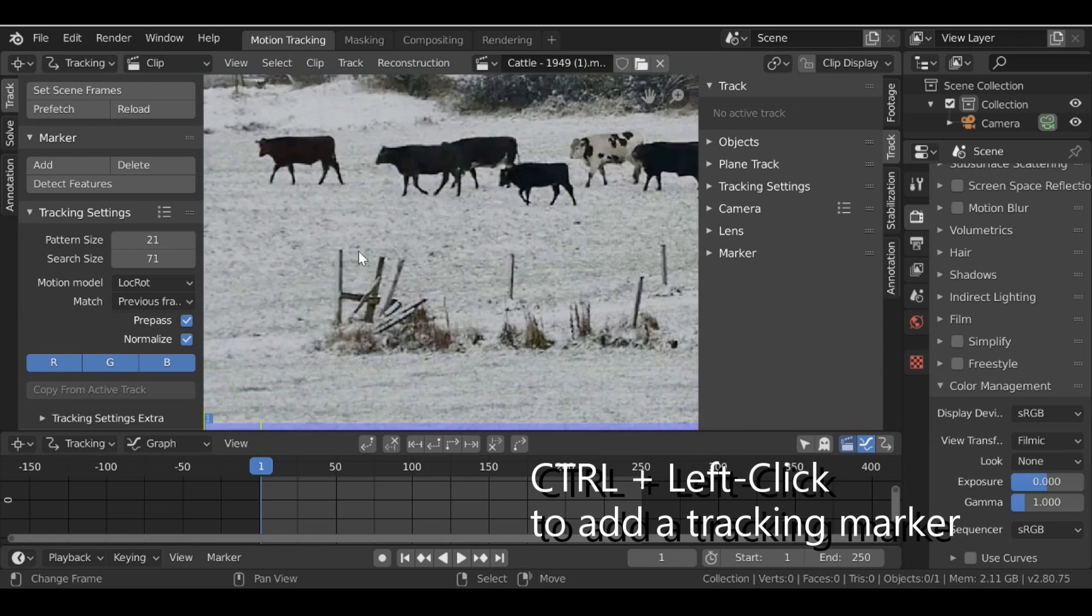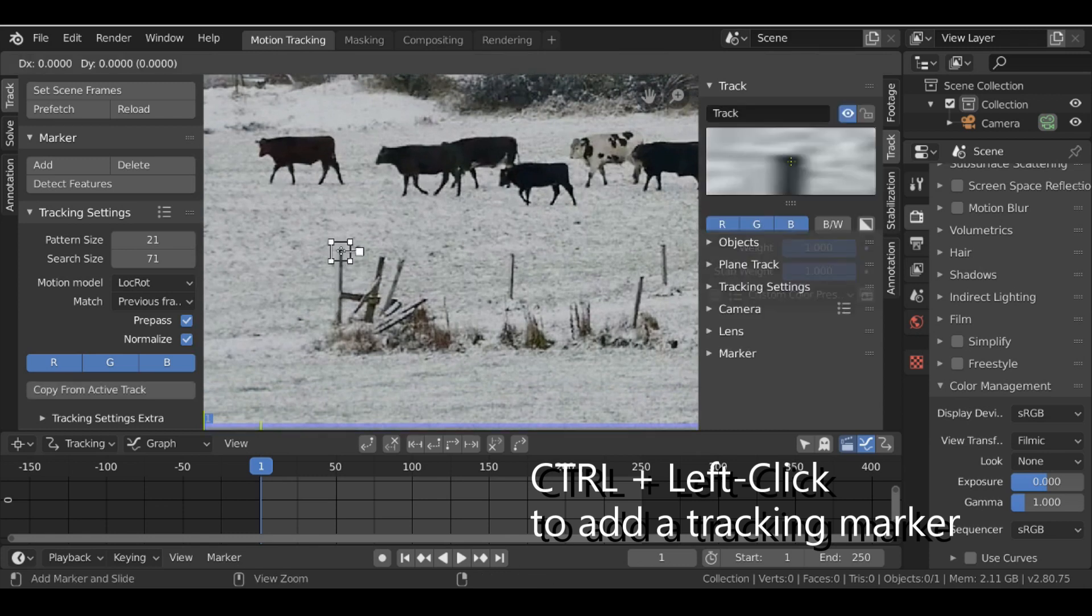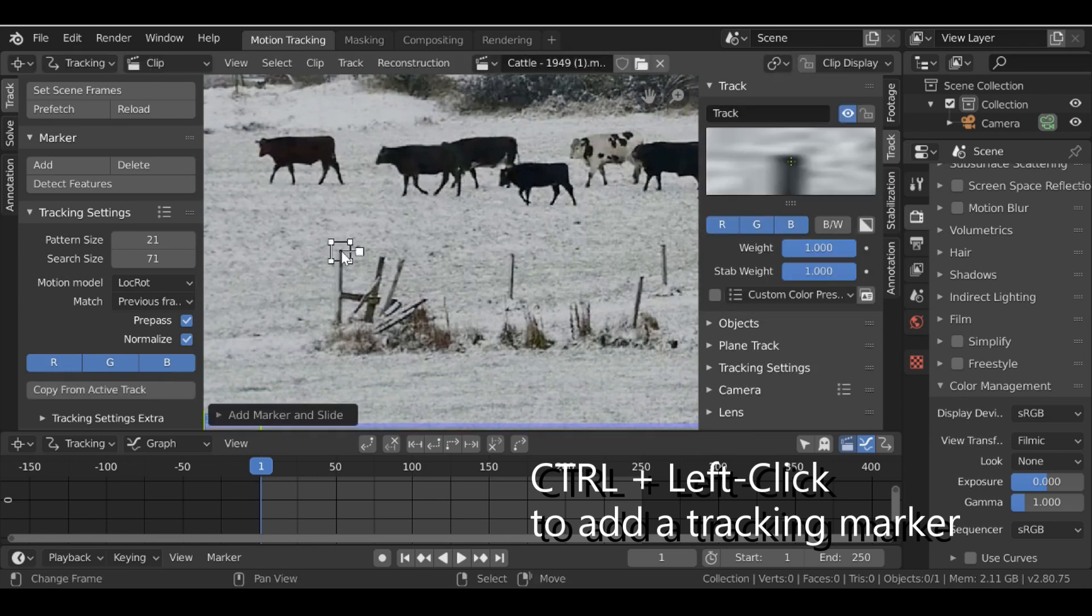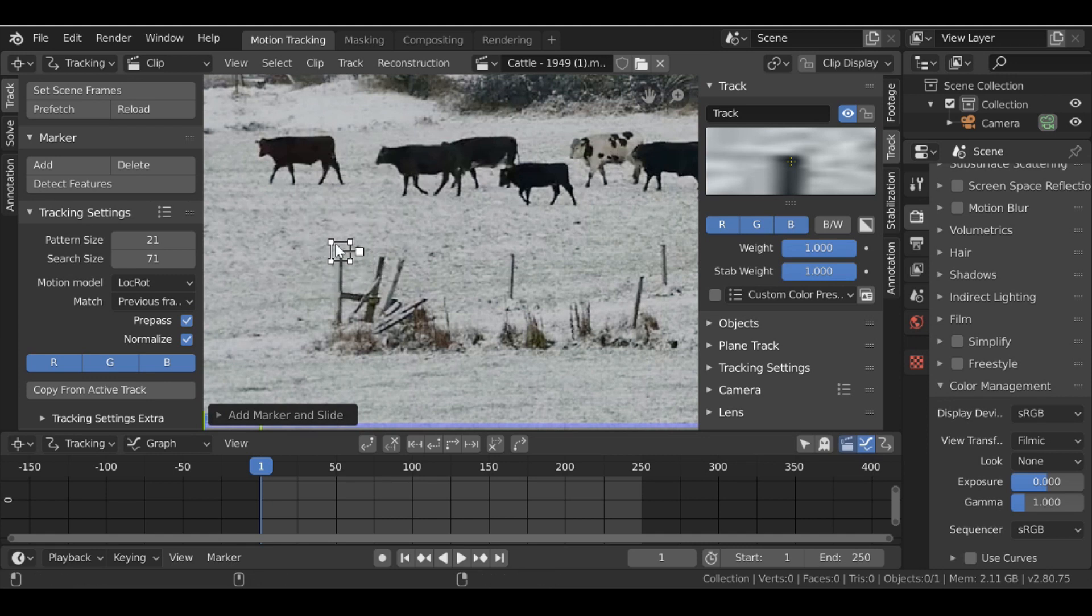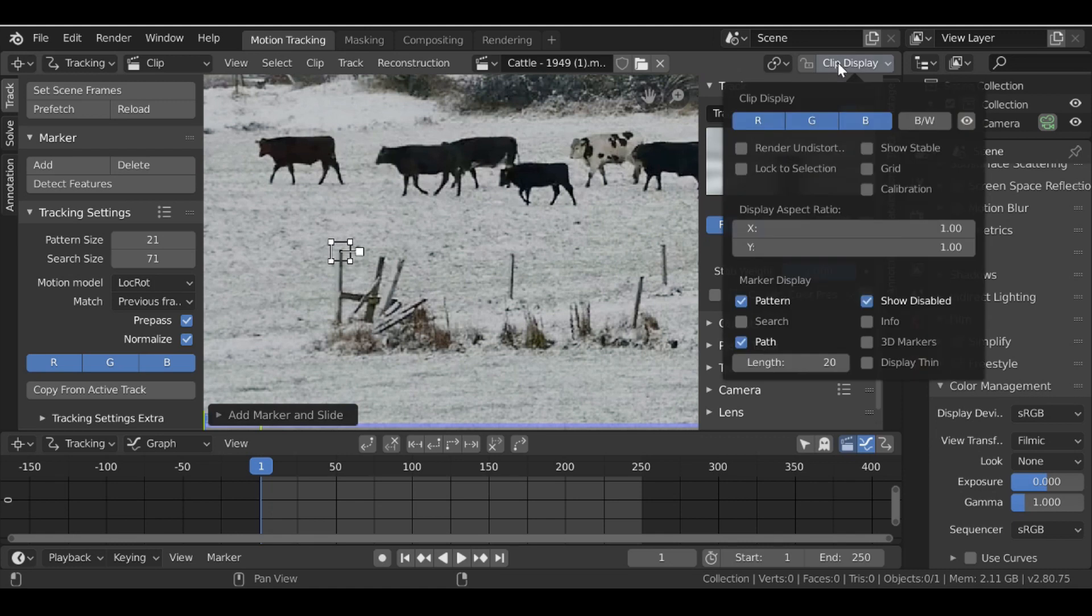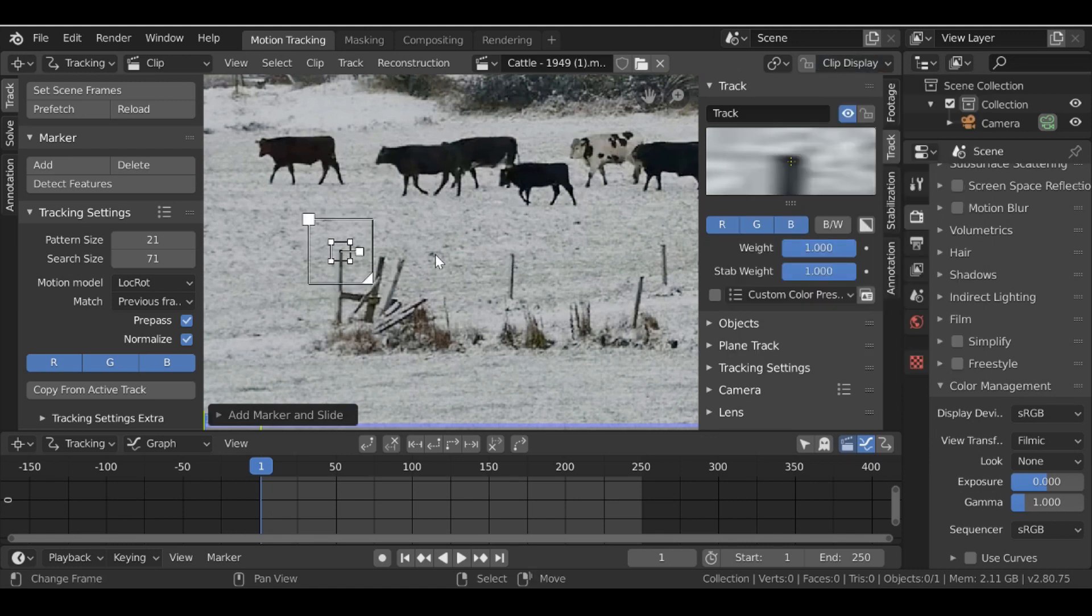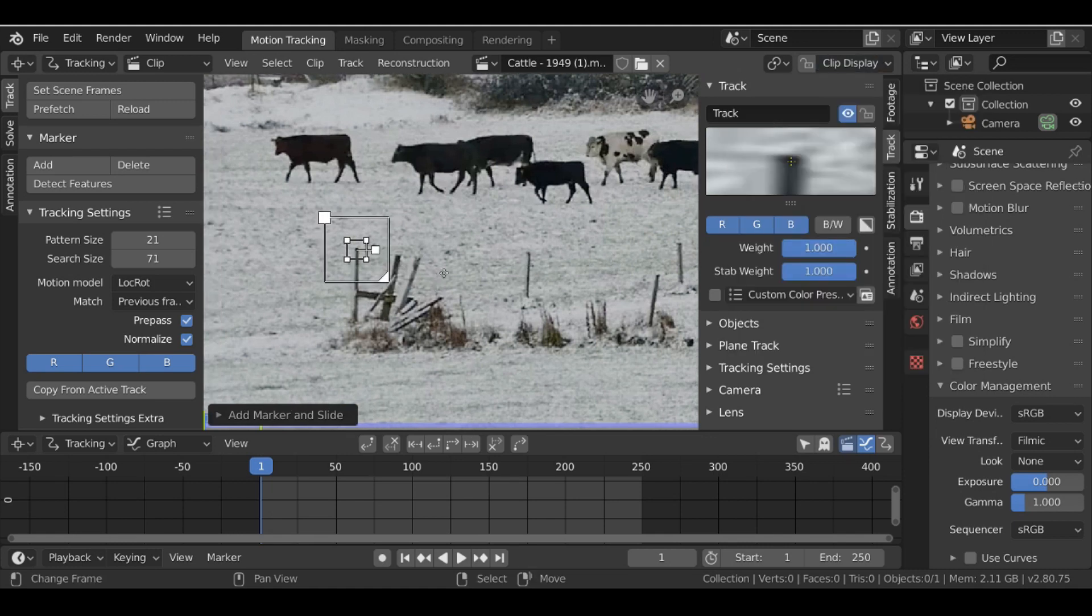And one more thing I want to do is activate the search size. So you could hold Alt+S and just enable it that way, or if you go over here to clip display and just enable search size. It's entirely up to you which way you do it.